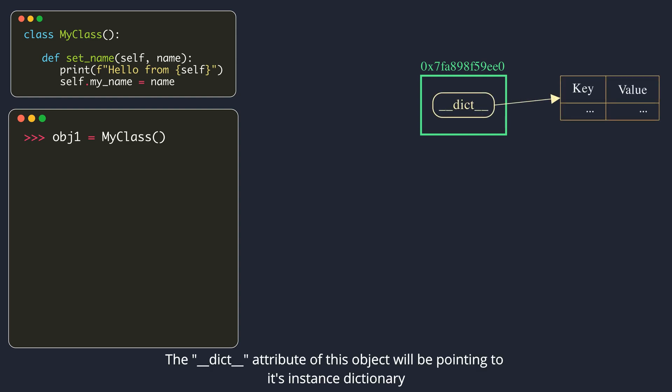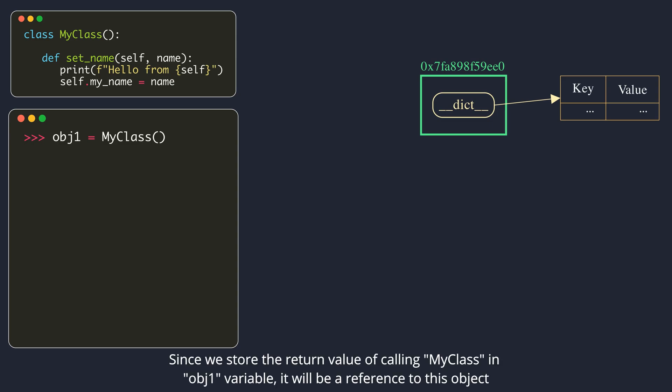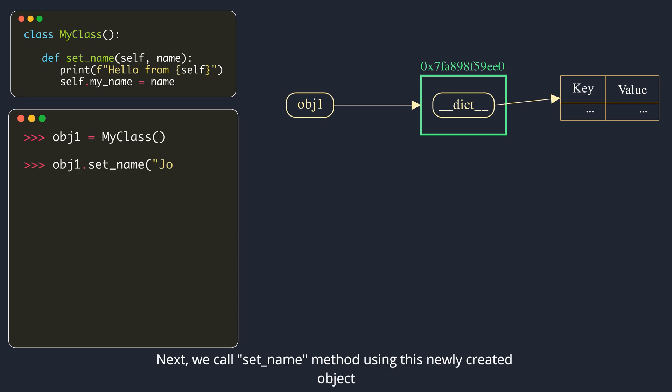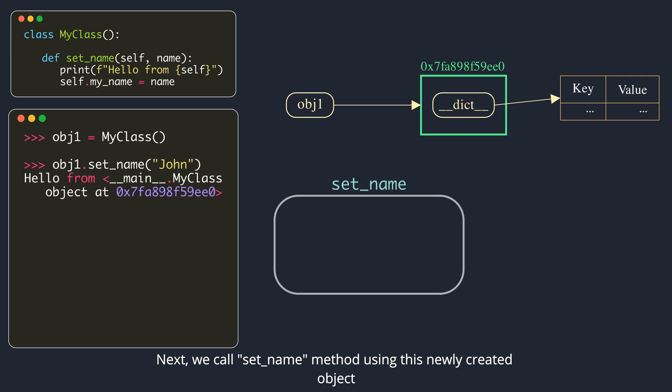DunderDict attribute of this object will be pointing to its instance dictionary. Since we store the return value of calling my class in the obj1 variable, it will be a reference to this object. Next, we call the setName method using this newly created object.